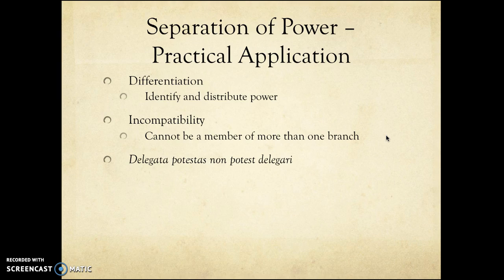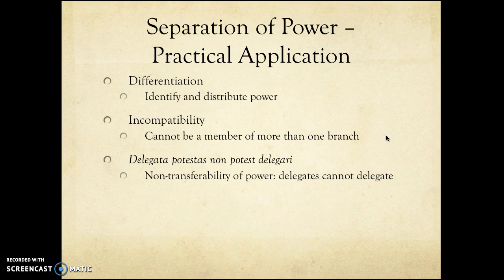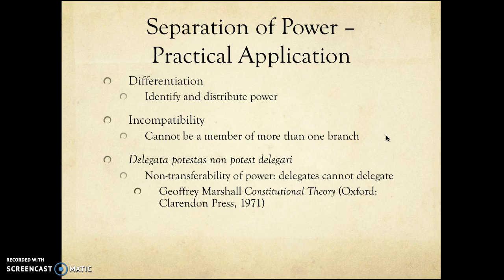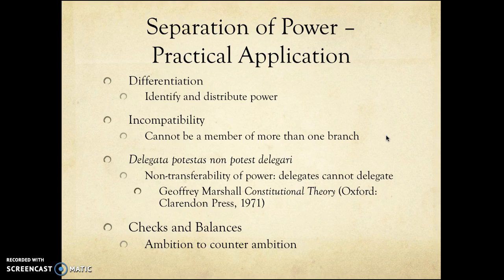We also have the principle of delegata potestas non potest delegare: if you are the legislature, you can't hand your power on to another branch. The executive can't tell the legislature to execute something for it, and similarly the legislature can't ask the executive to legislate for it. The problem in the United States is that judges — in addition to being imperial — keep being asked political questions; they keep being asked to arbitrate in matters of politics rather than matters of law, which could be argued as violating the separation of powers.